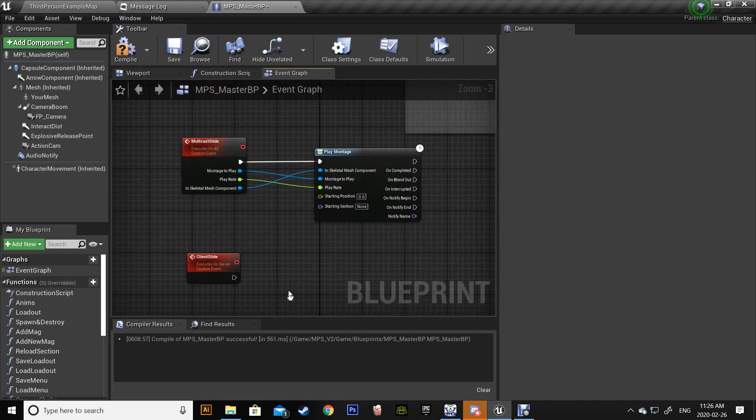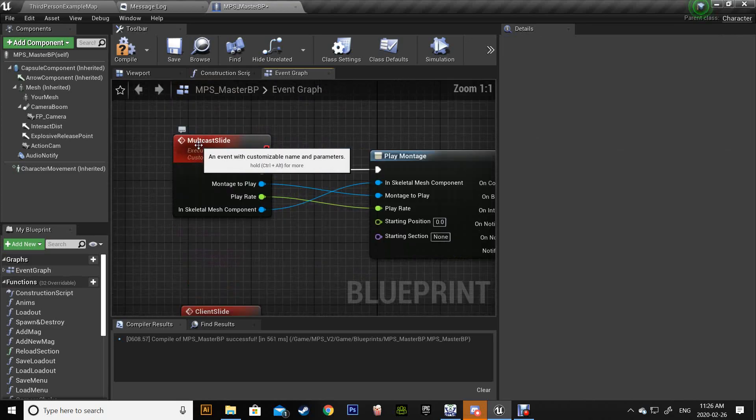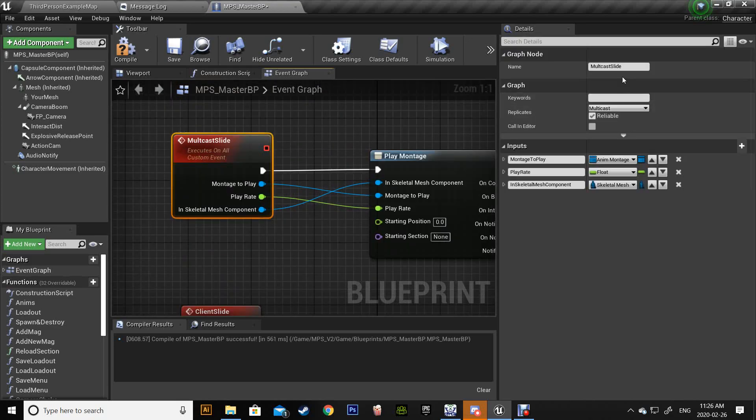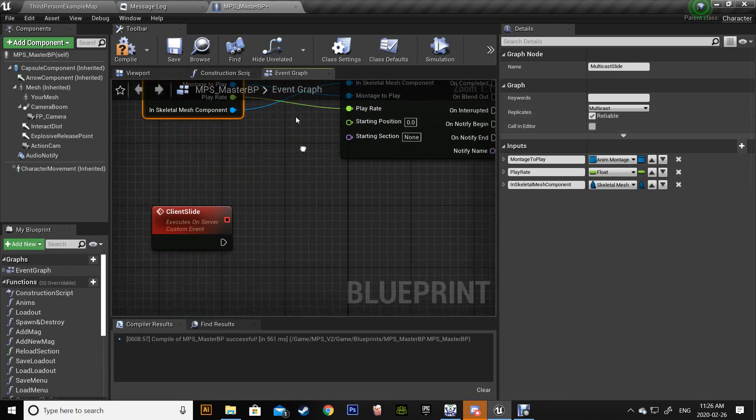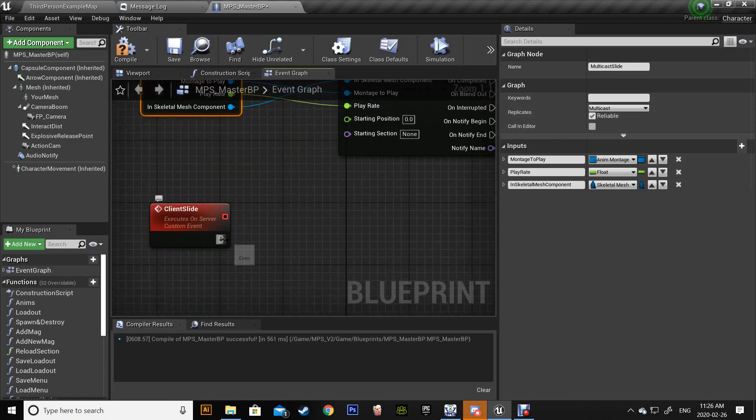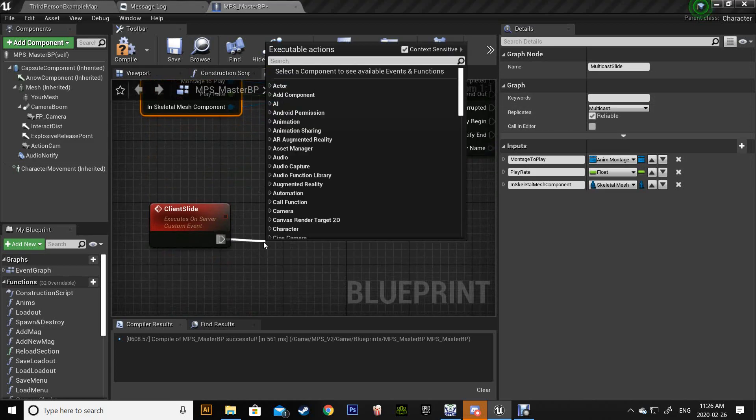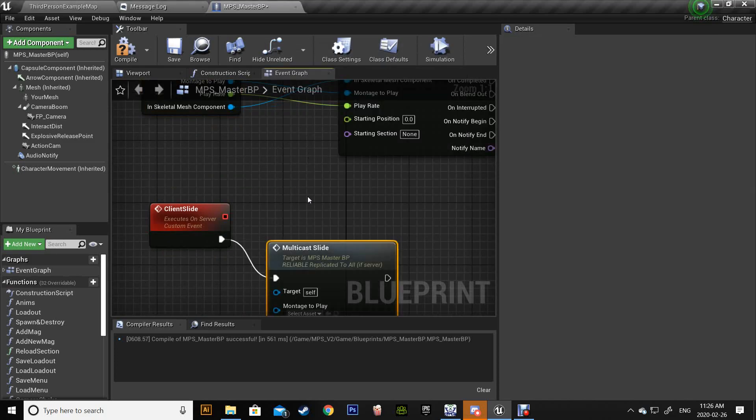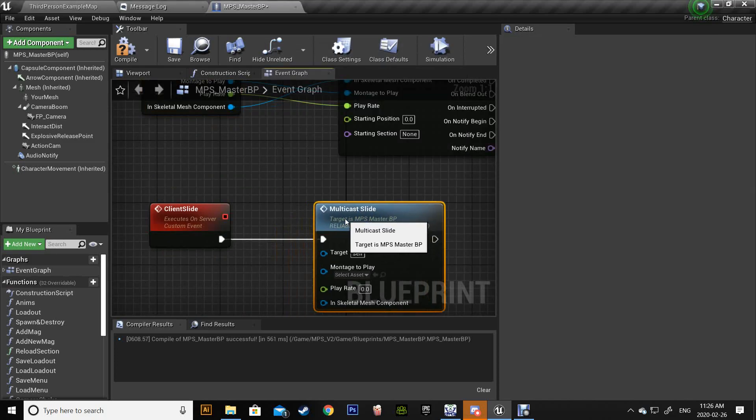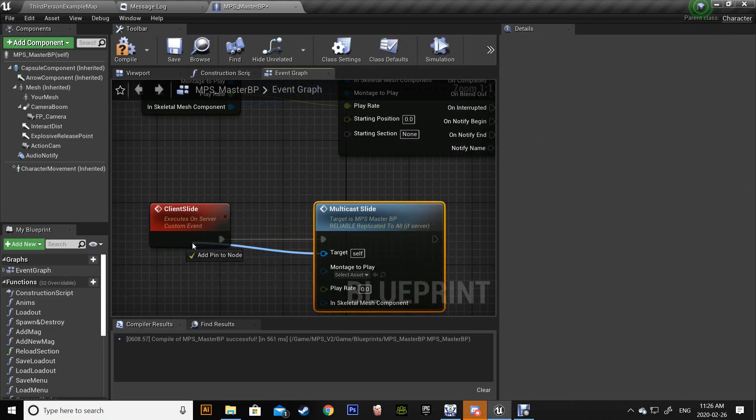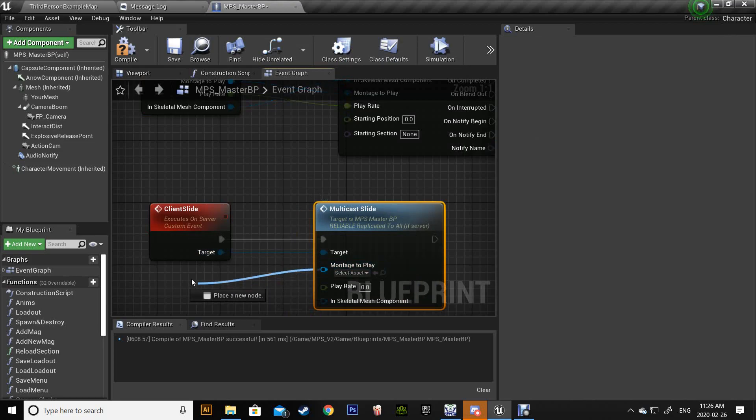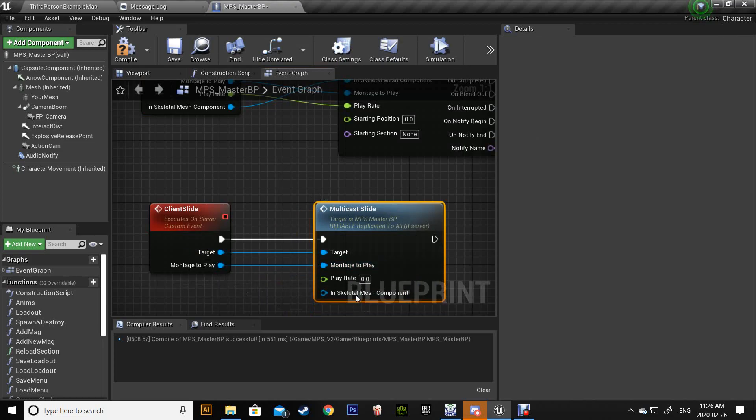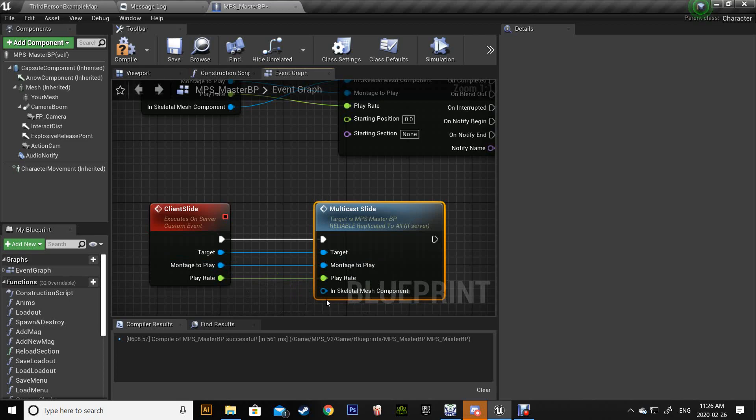Did I type wrong? Yes. Multicast slide, and again drag mesh, montage, play rate.